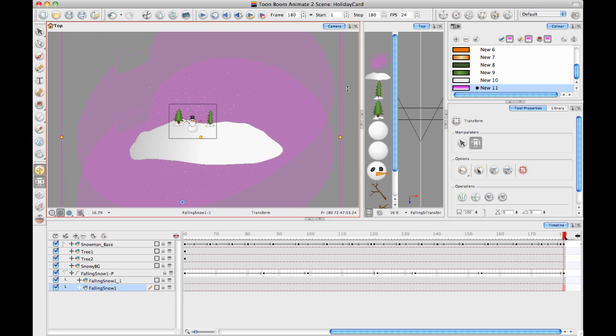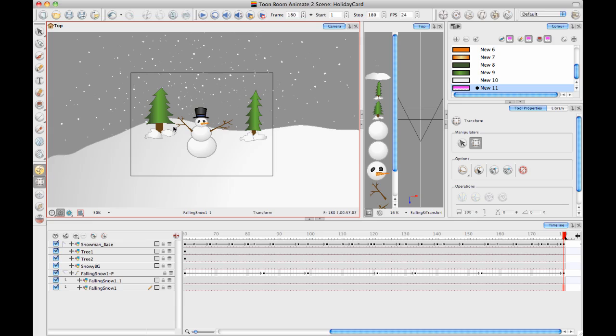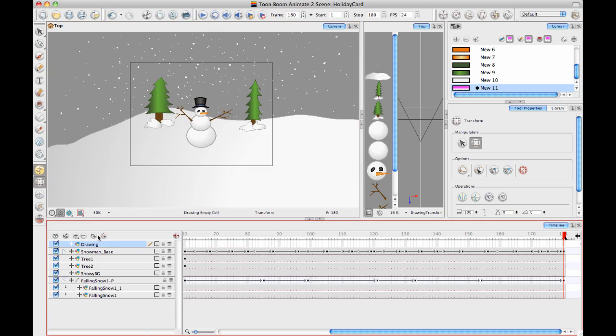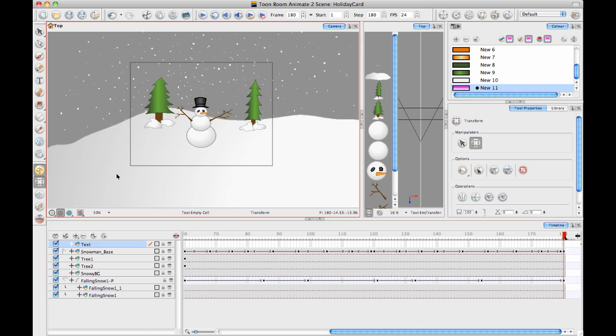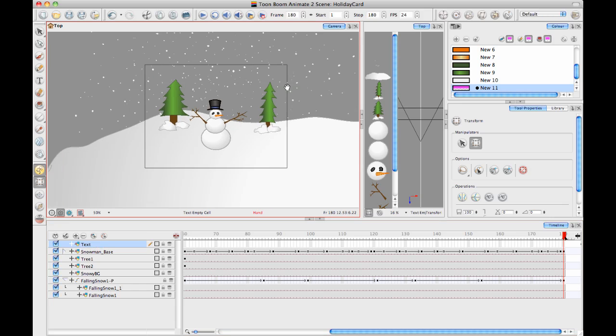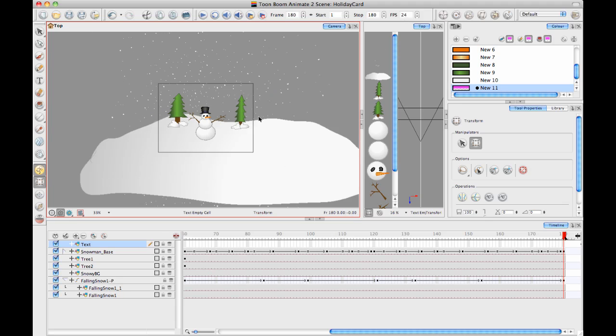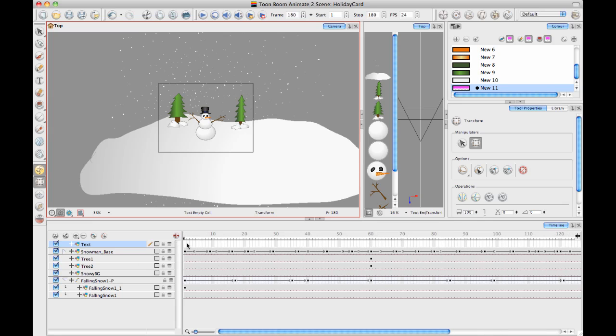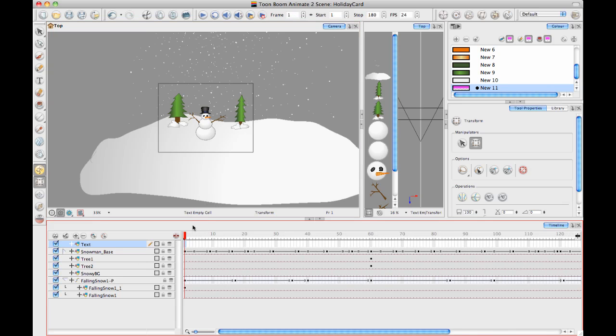Okay, so that works. Now I'd like to add a little bit of text, so I'll add a text layer here. Let's just call it text. In this text layer I'm going to say Happy Holidays, and I'll just do it on the first frame.